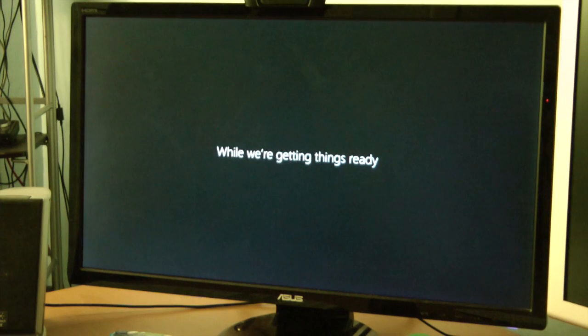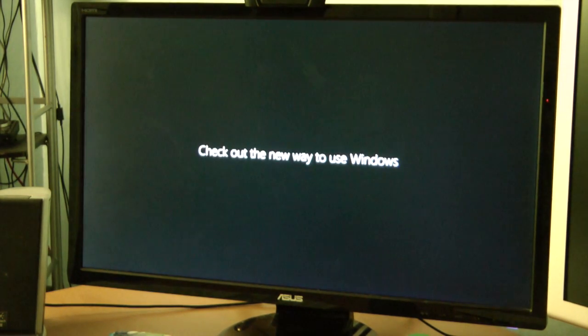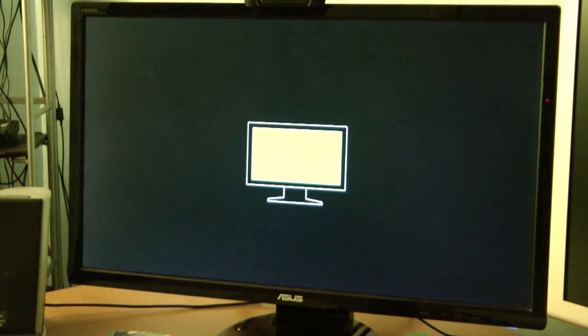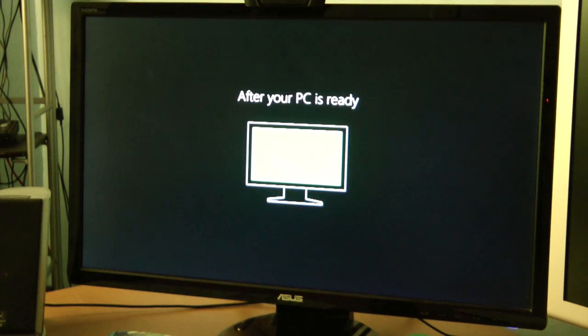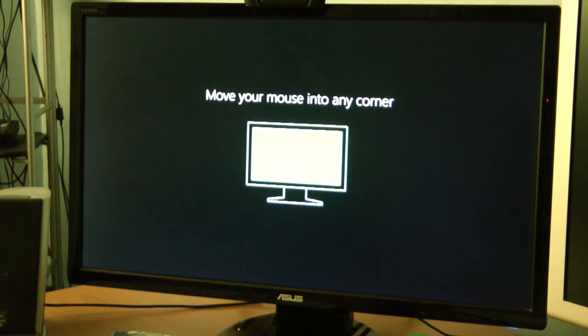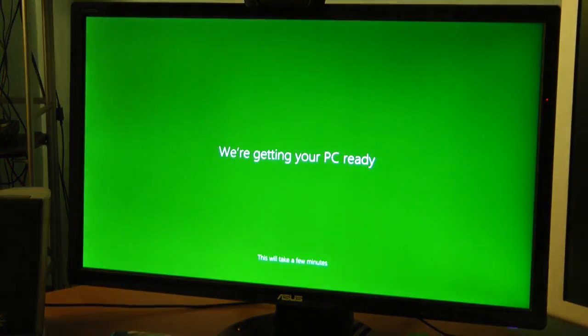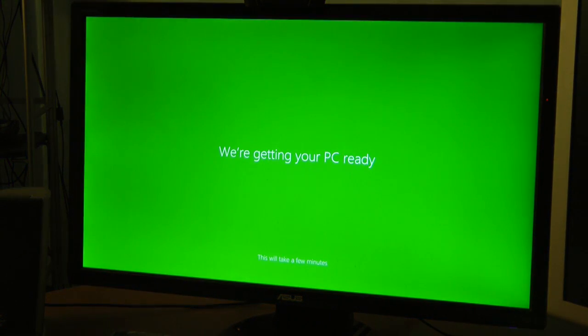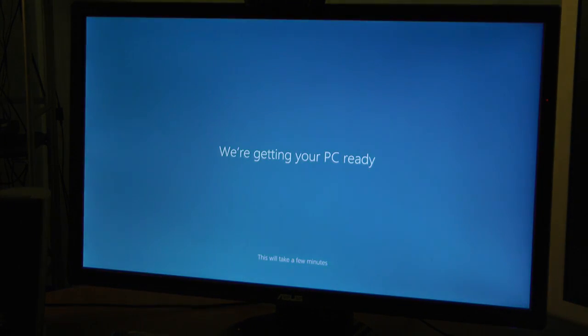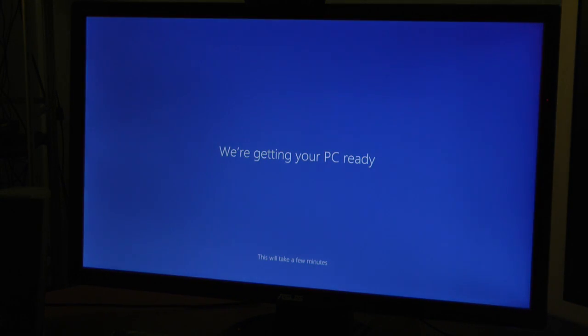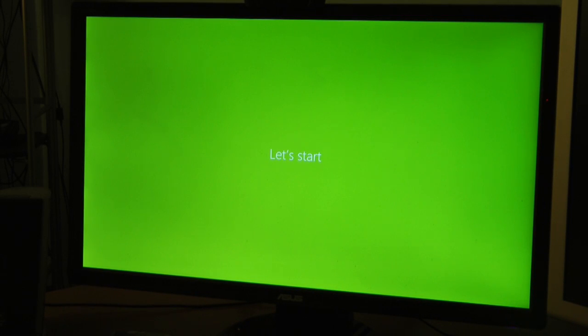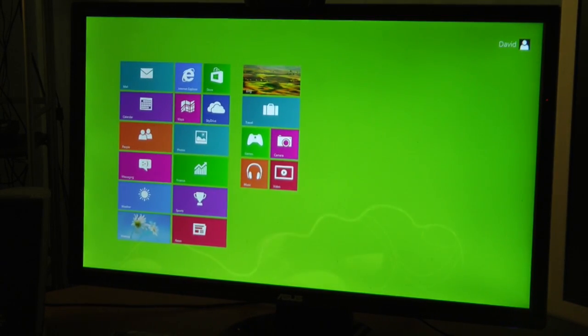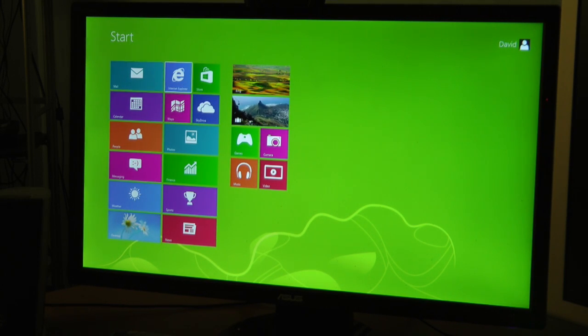Okay. Hi. Hello. While we're getting things ready, check out the new way to use Windows. After your PC is ready, move your mouse into any corner. Okay, here we go. We're getting your PC ready. This will take a few minutes. Very nice touch with the color spectrum. Let's start. Guys, we are up and running. Very nice.